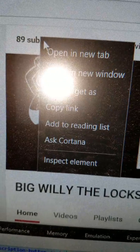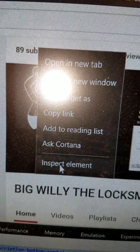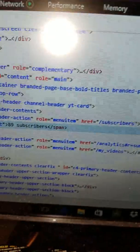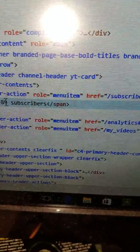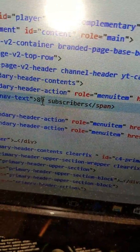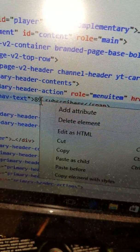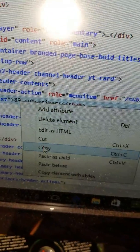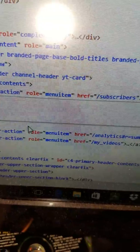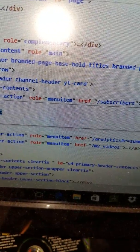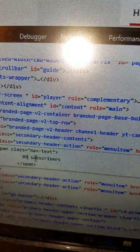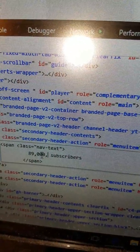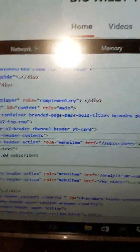Do the same thing - click on it, inspect element, and go down here where you see it says 89 subscribers. Edit and put the number comma zero zero, comma zero zero zero, and then hit enter.